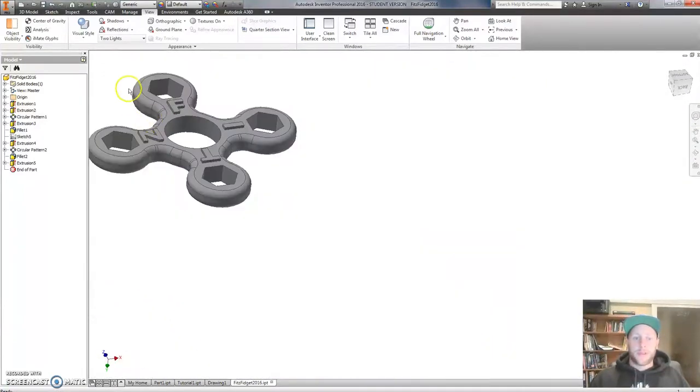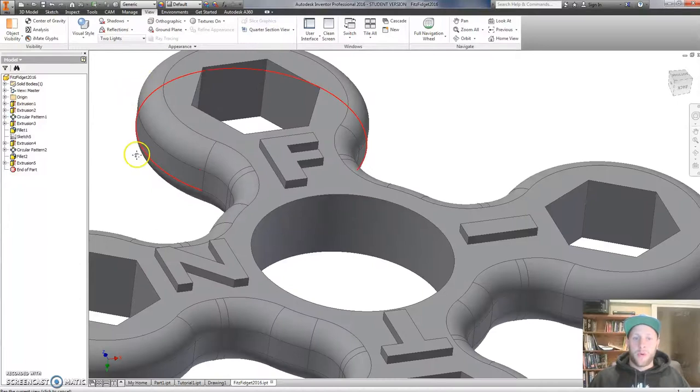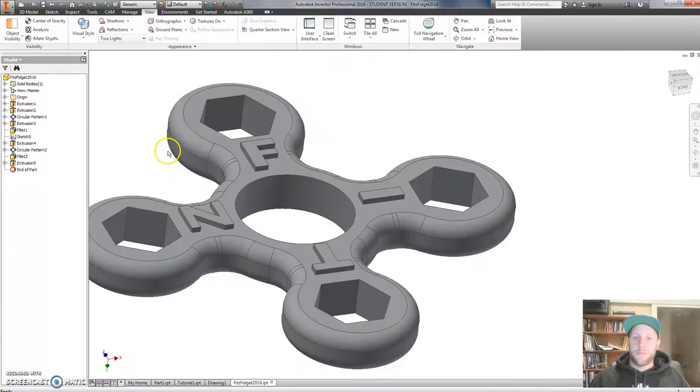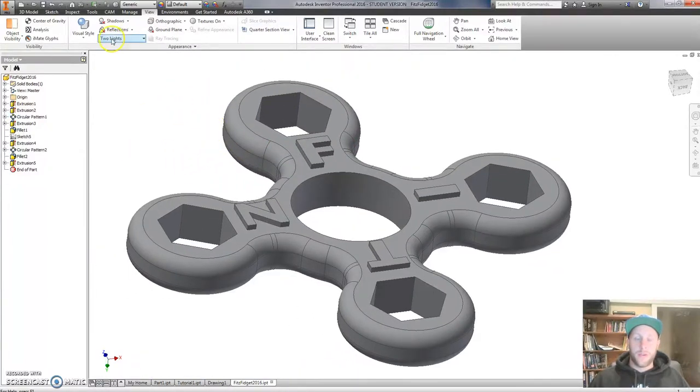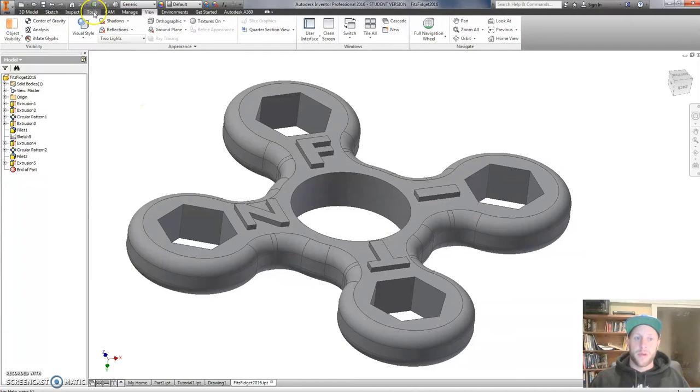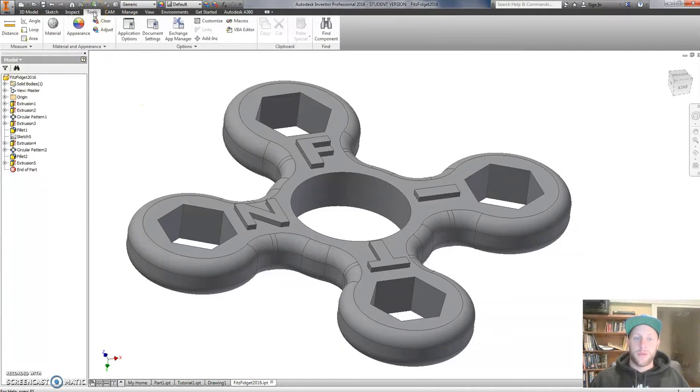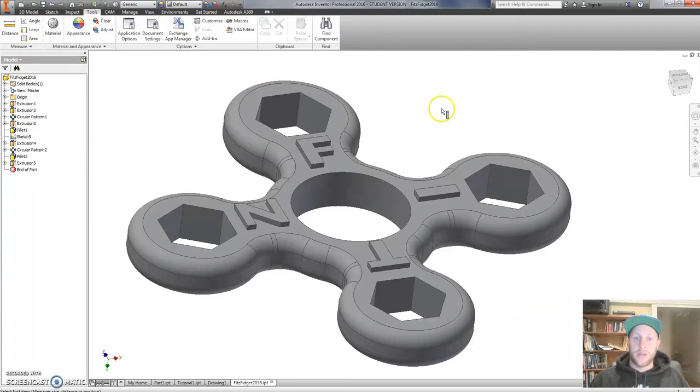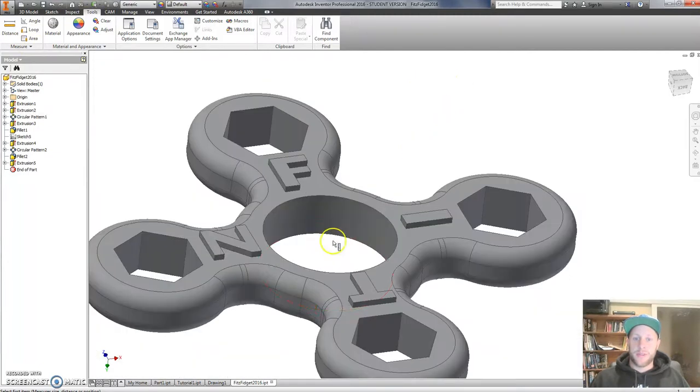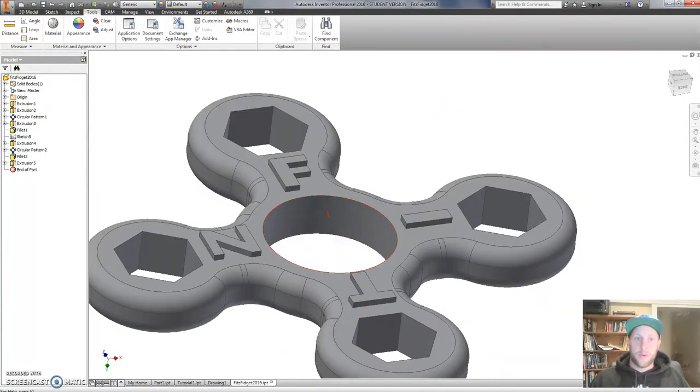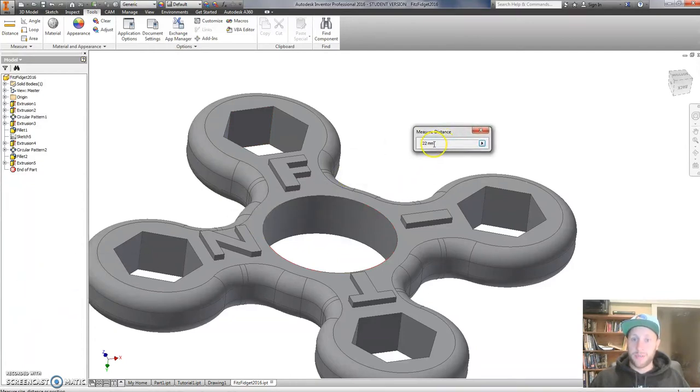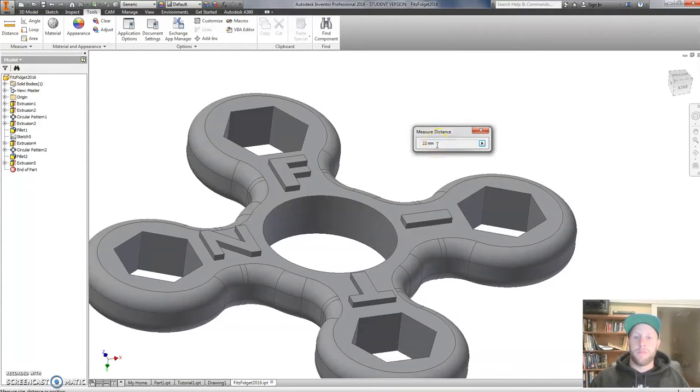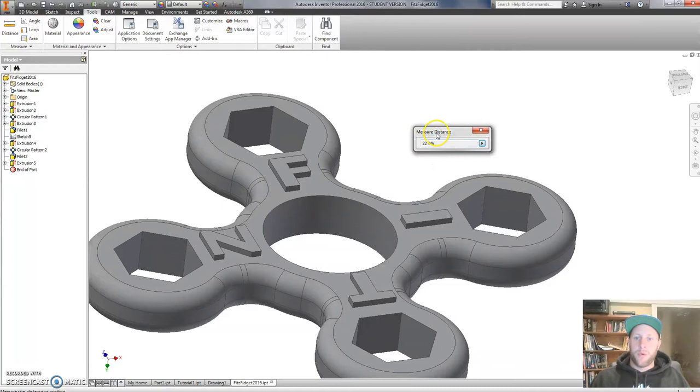The other thing is I always encourage students to check through dimensions of their work. You can do that by going to Tools, Distance, and you might check things like this diameter. For example, I want to measure this to make sure that it is going to be correct. So 22mm is the exact size of the bearing going in here. So that is going to be what we call a size-for-size fit.